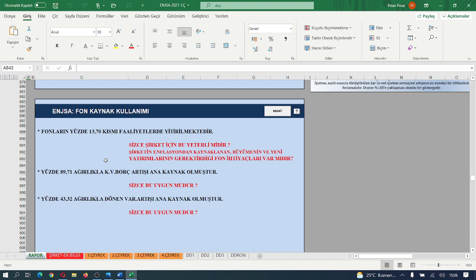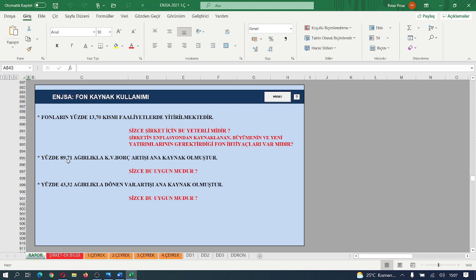Fonların %14'lük kısmı faaliyetlerinde yitiriliyor arkadaşlar; yani faaliyetlerden elde edilmiyor, kazanmış olduğu fonların %14'lük kısmı faaliyetlerinde eriyor. Fon demek para demek. Bunun %90'lık ağırlıkla kısa vadeli borç artışının ana kaynağı oluşturması son derece olumsuz.